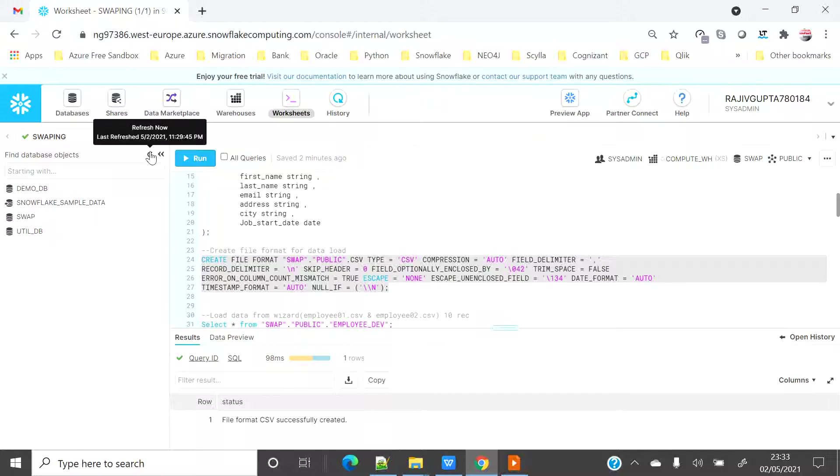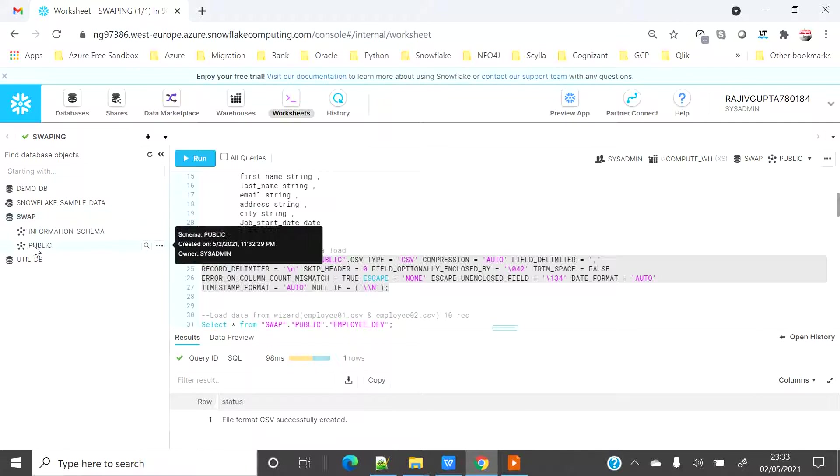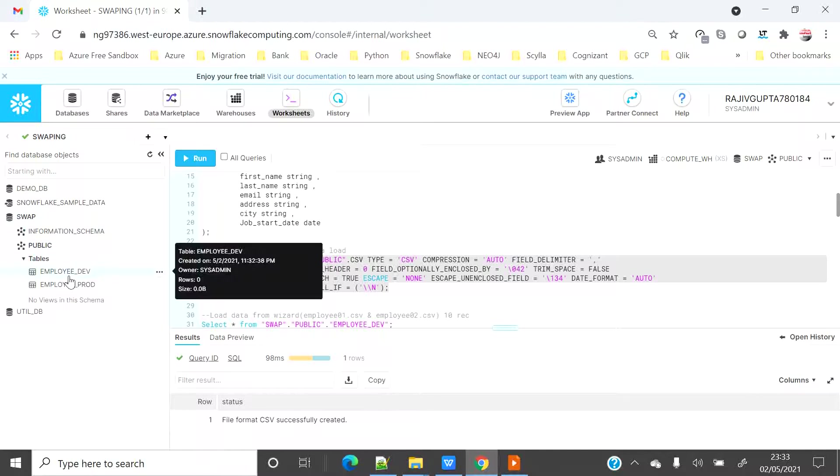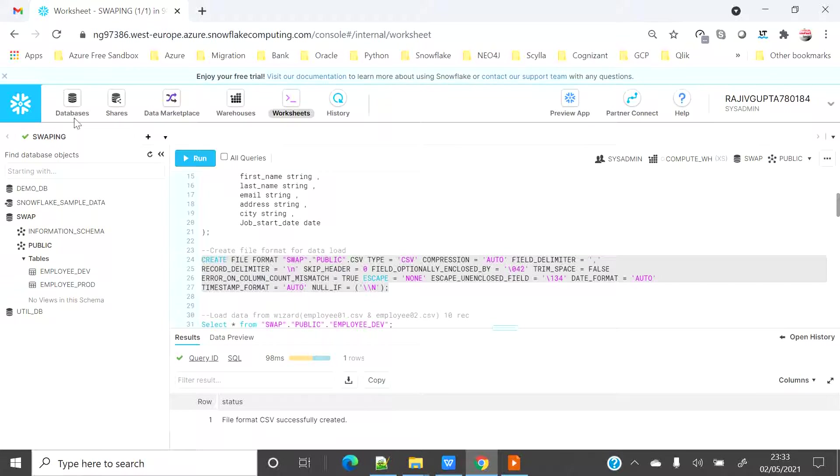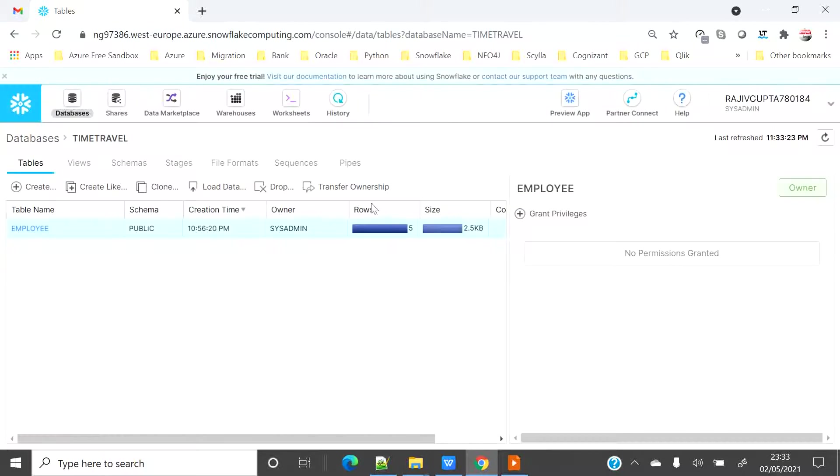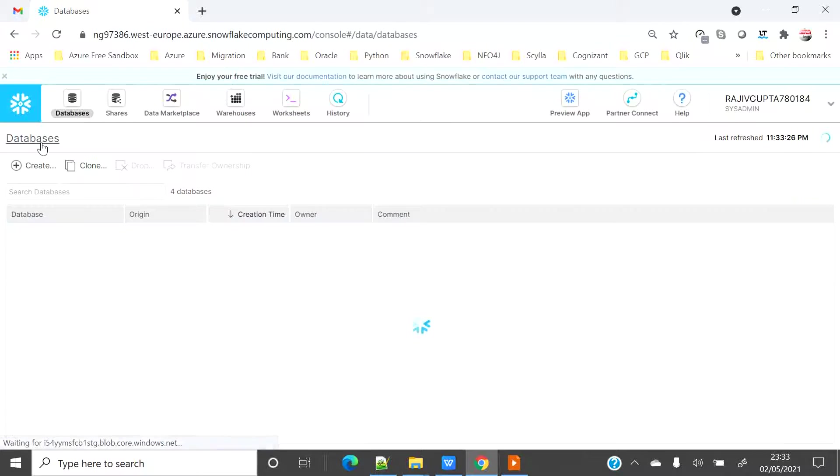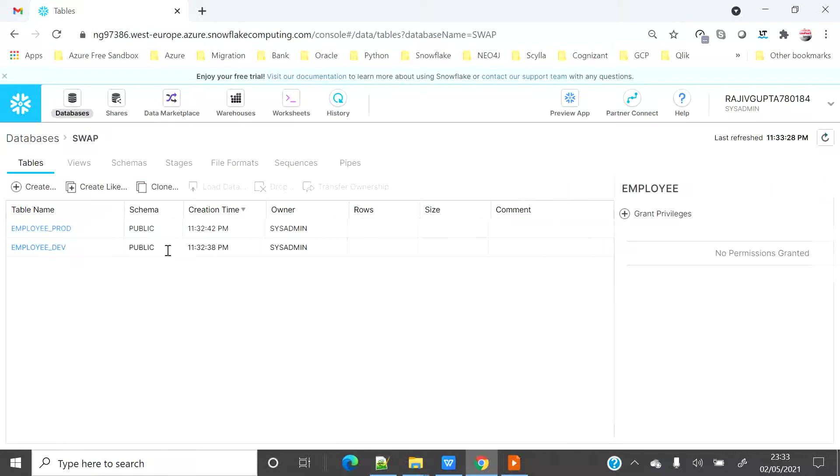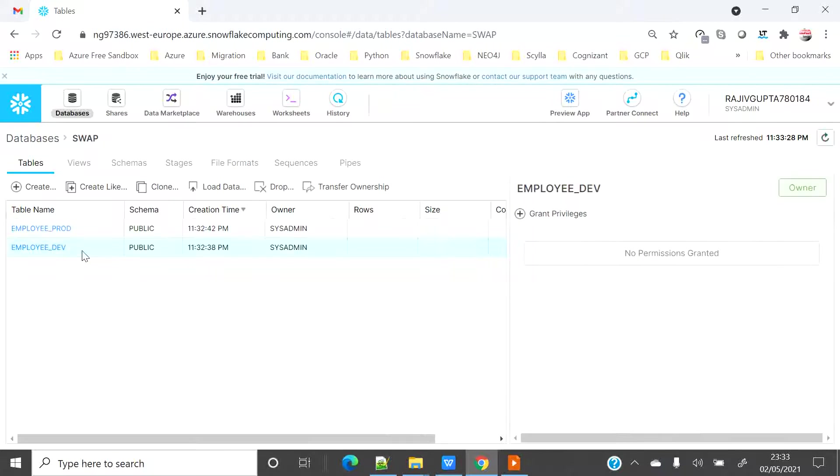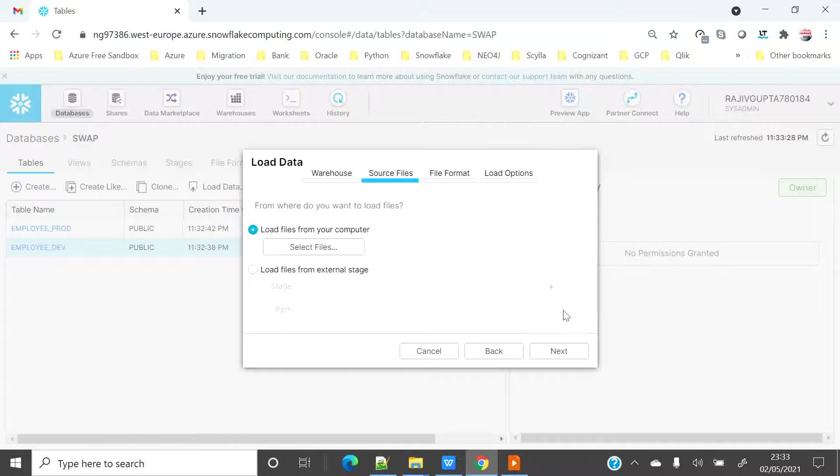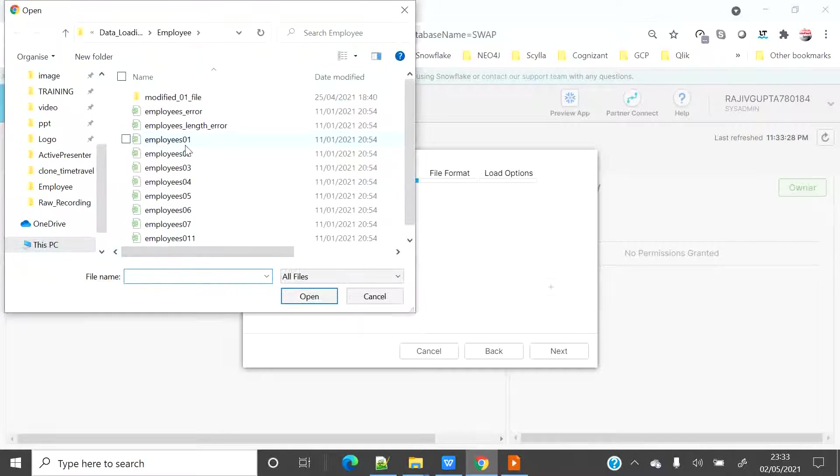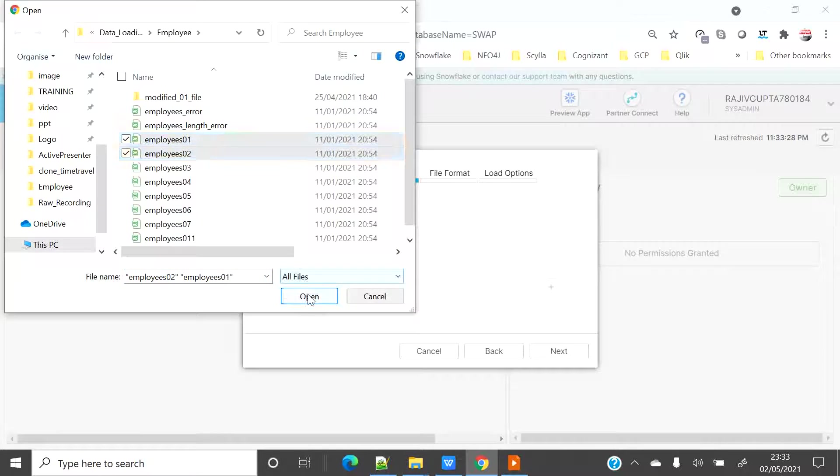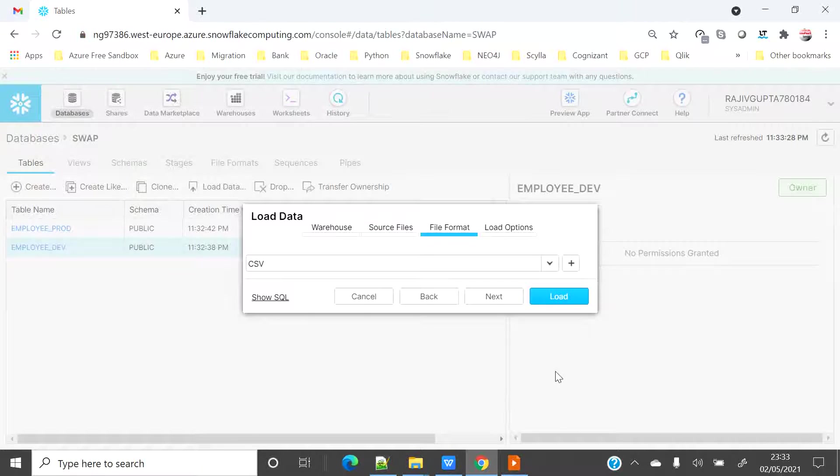So let me refresh on the left side and see whether my database is created. Yes. My database is created under public schema. There are two tables, employee dev and employee prod. I will go on database. So you have to refresh, I will click on database, I will go on dev and I will click on load data. I will select the default warehouse and then I will select two files, employee 01 and 02 and then I will say next.